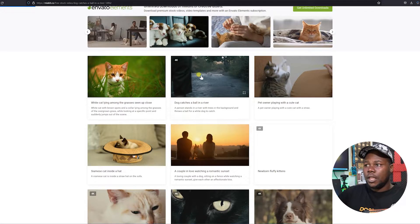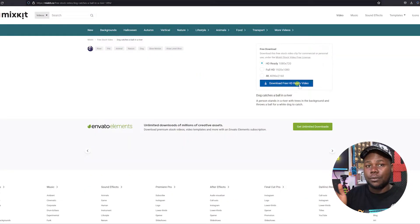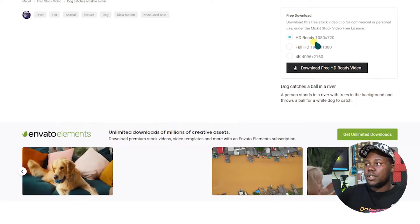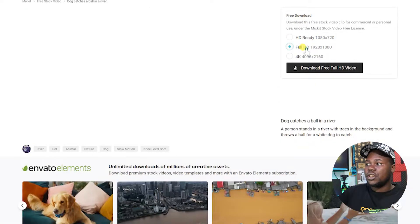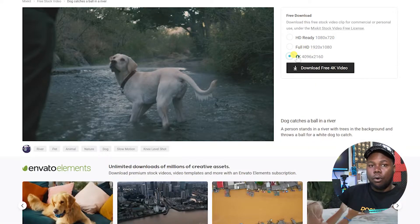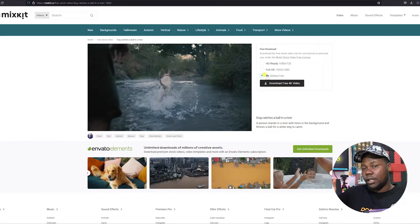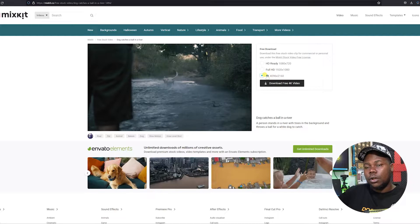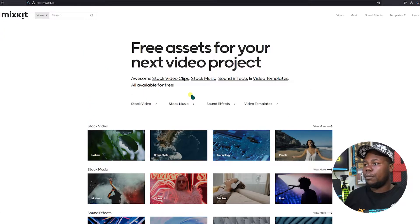Downloading is really easy — just tap on the video you want. When it loads, you'll see different resolution options: 1080p x 720 which is HD Ready, Full HD, and 4K. Having 4K available for free stock video is really impressive and great for using in your projects.